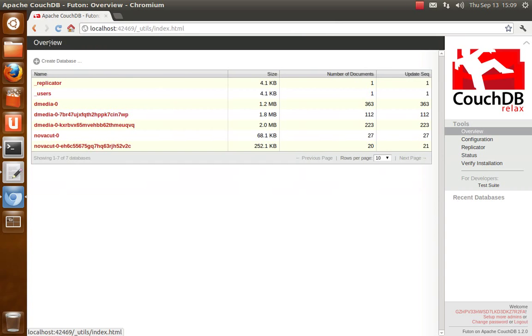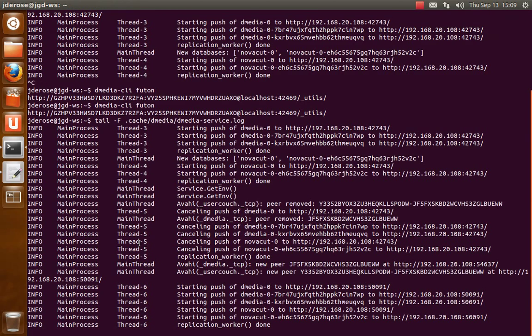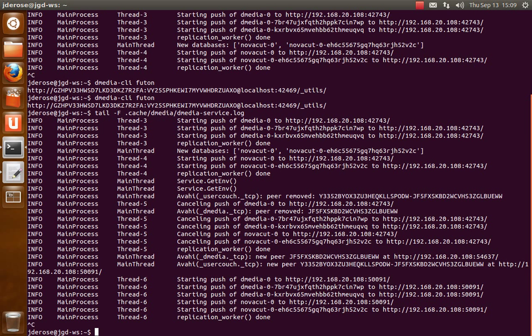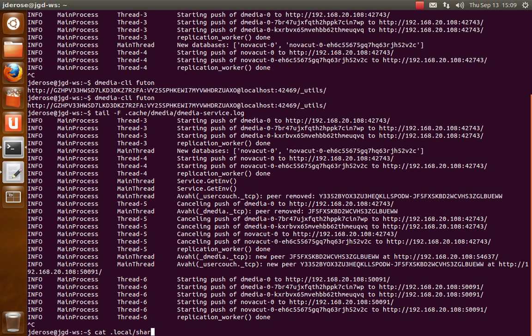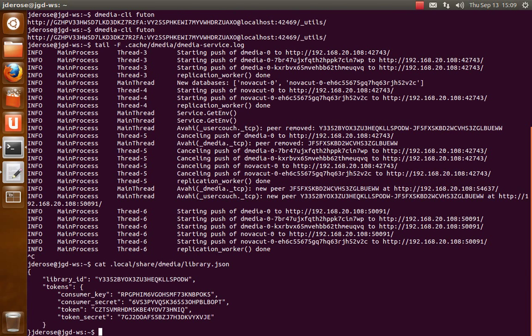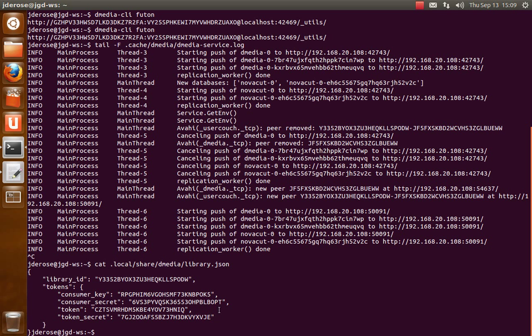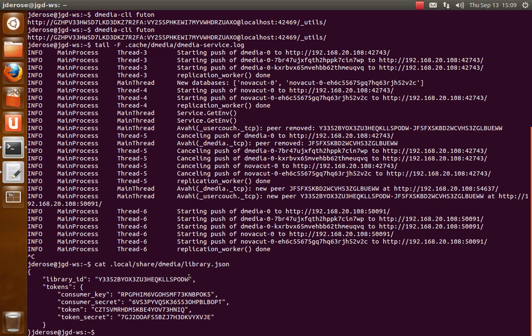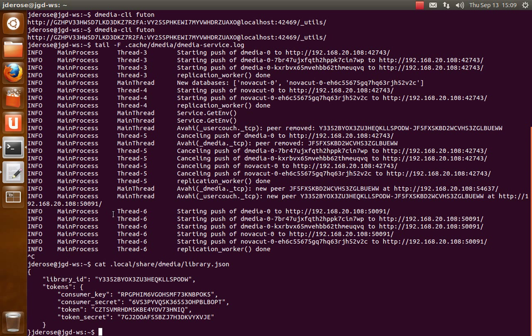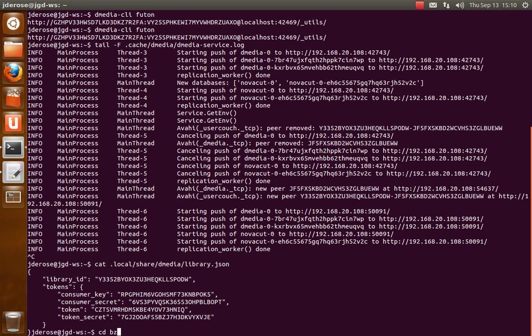But now I'll show you how to turn this on. So what you need is a library.json file in your .local share dmedia directory, and you'll see this is this library ID I was talking about which is going to be renamed user ID.